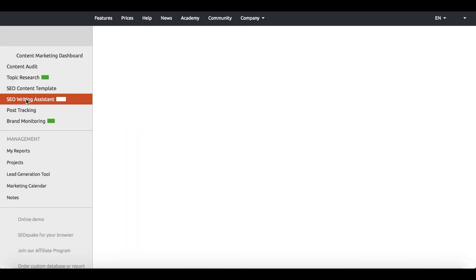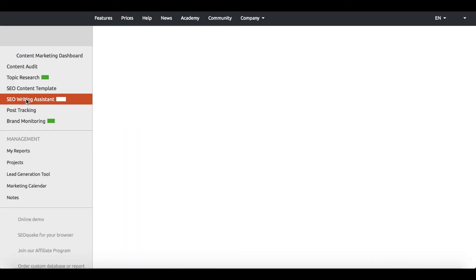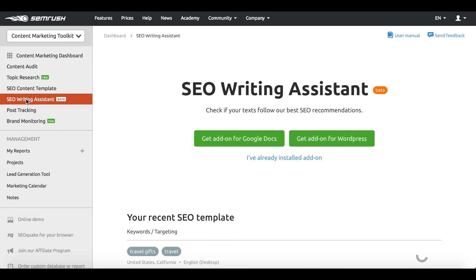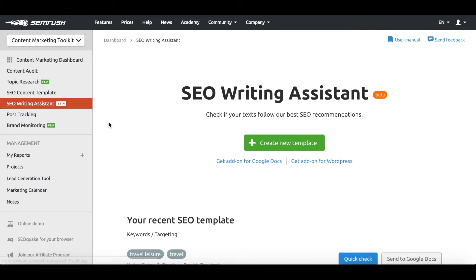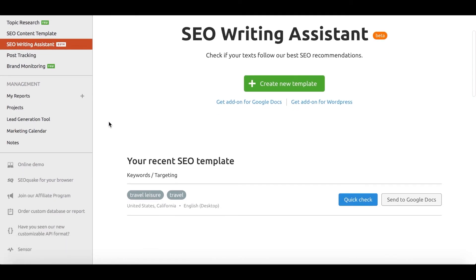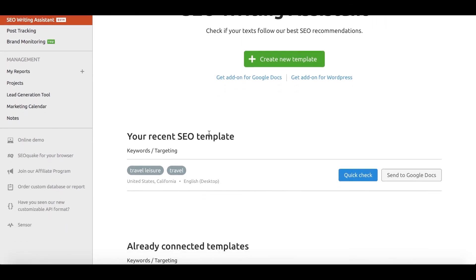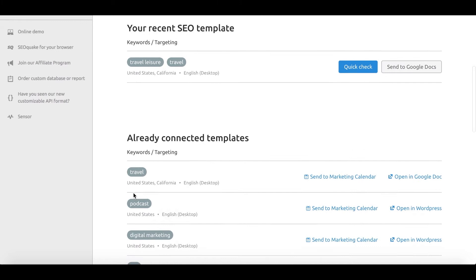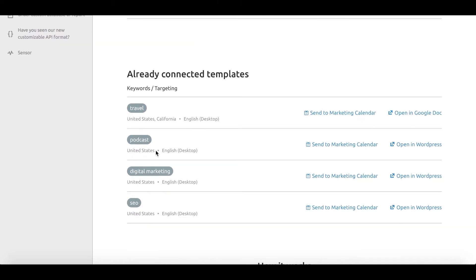the SEO writing assistant, a real-time SEO editor. Let's see how it works. Once your muse has descended, unleash your creativity and let words flow.